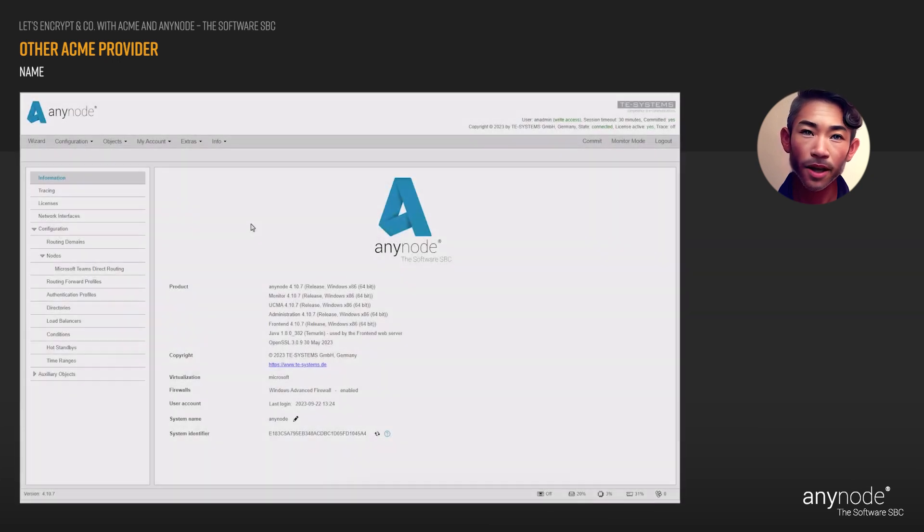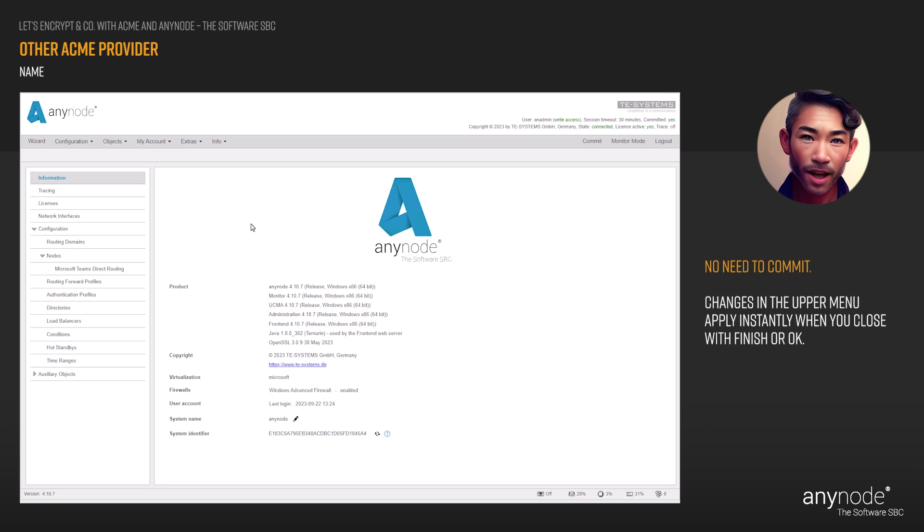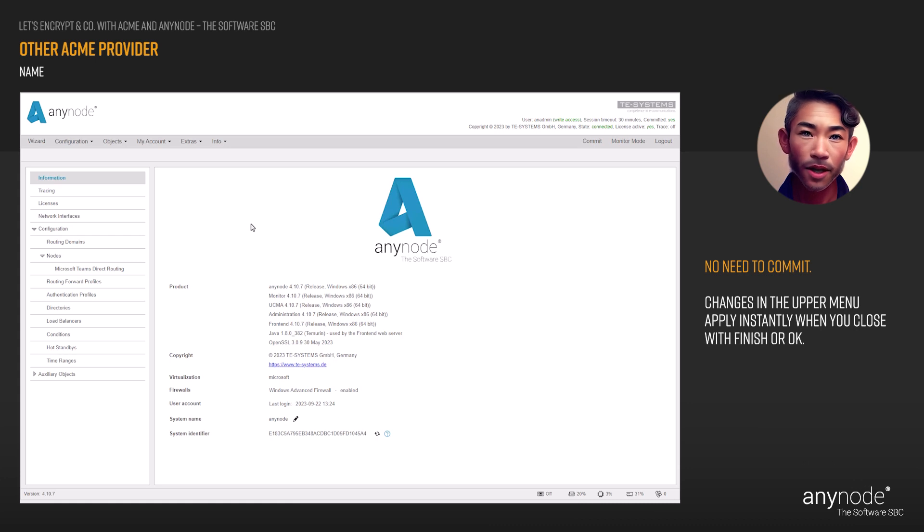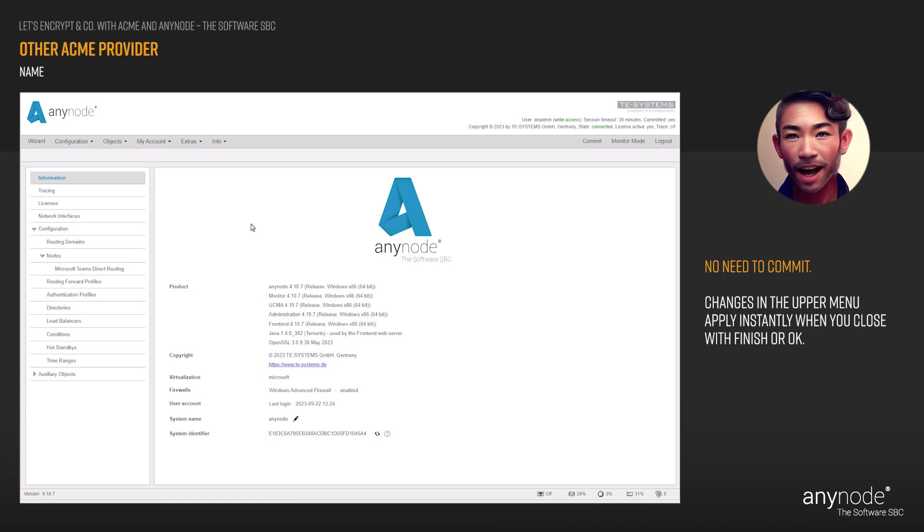Everything configured through the upper Anynode menu—web server connectors, back ends, certificates—is always applied immediately when you close the window or complete the assistant. A commit is not required at this point.